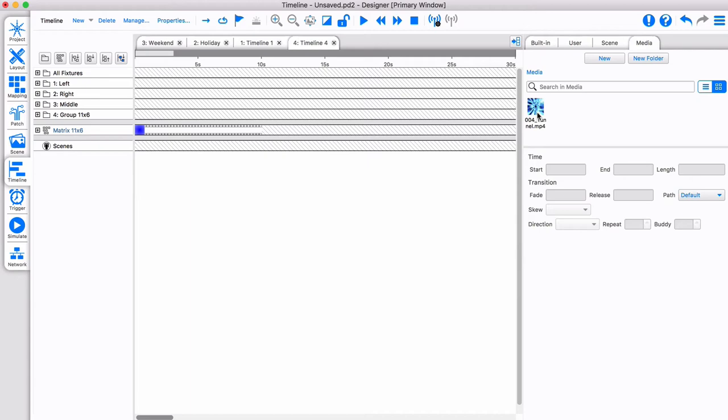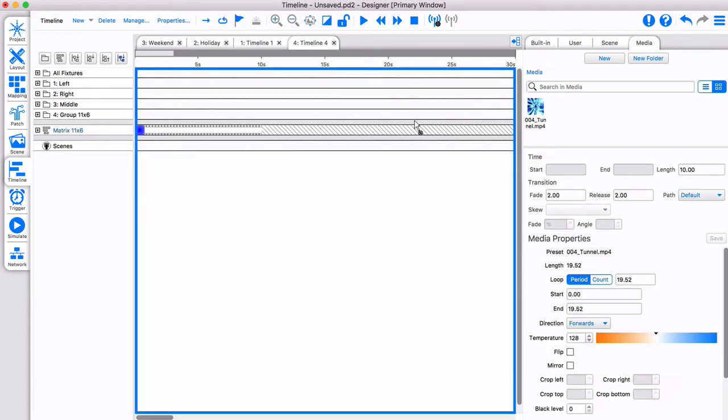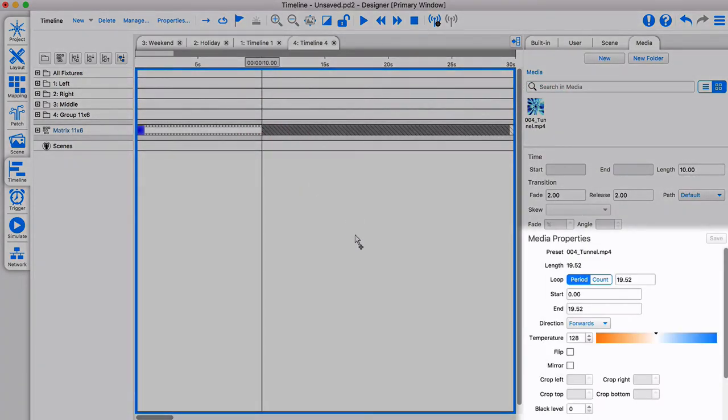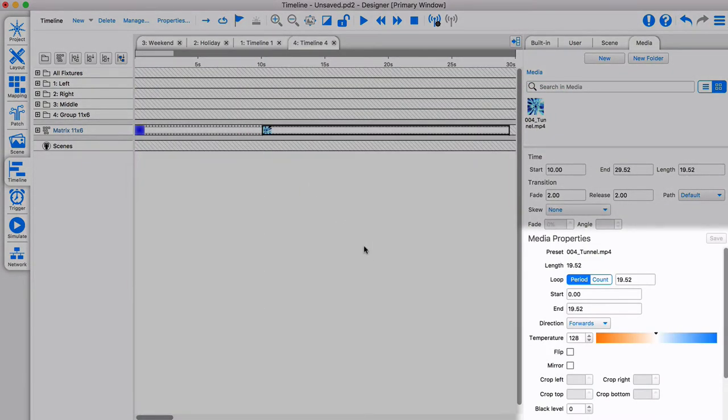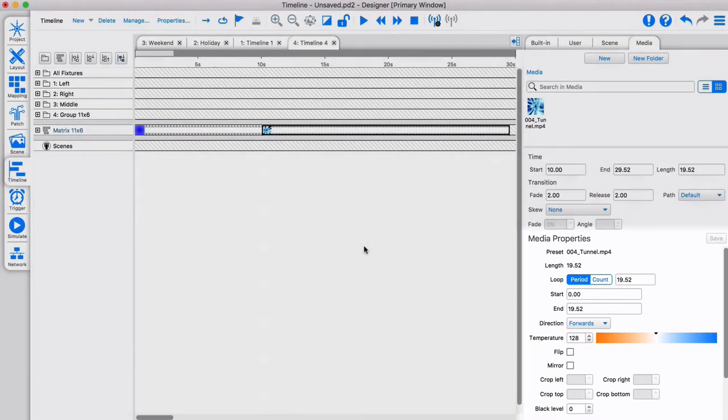Once added, simply drag it onto the timeline. The presets allow you to flip, mirror and adjust timing in black level.